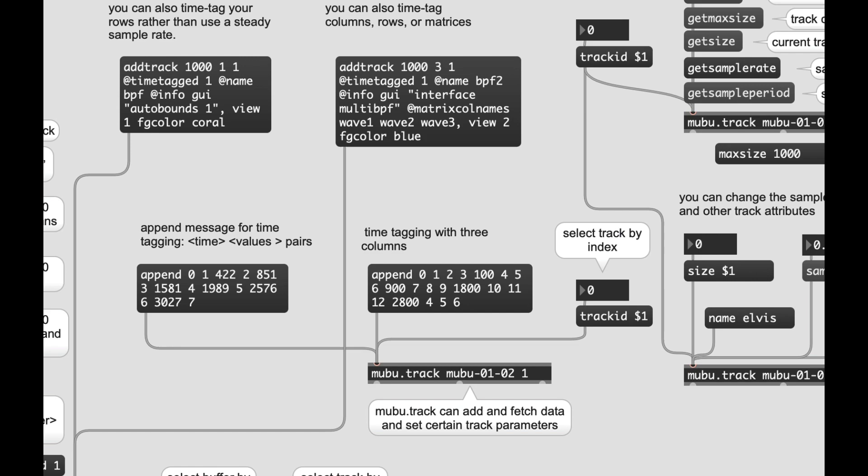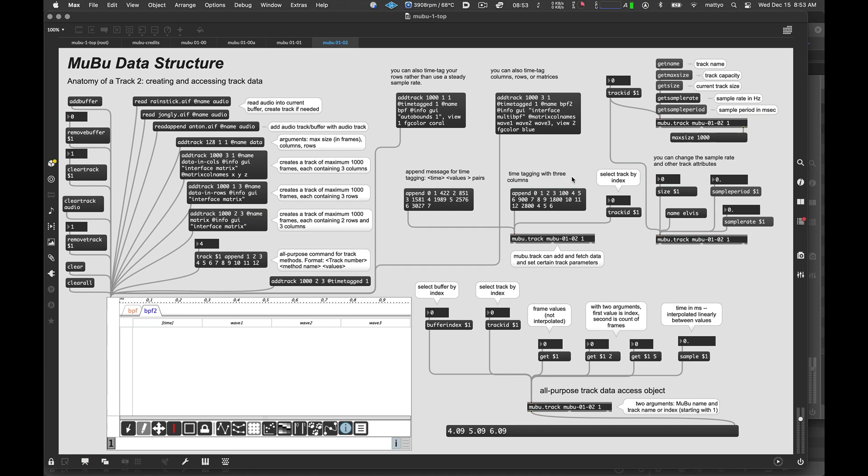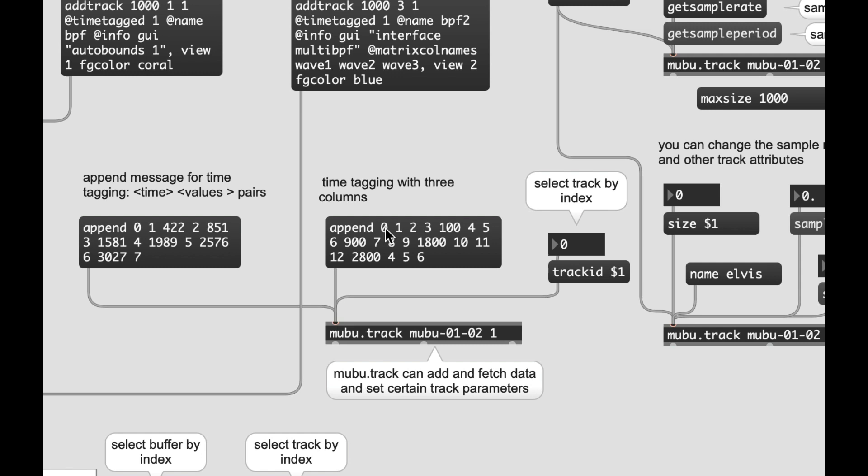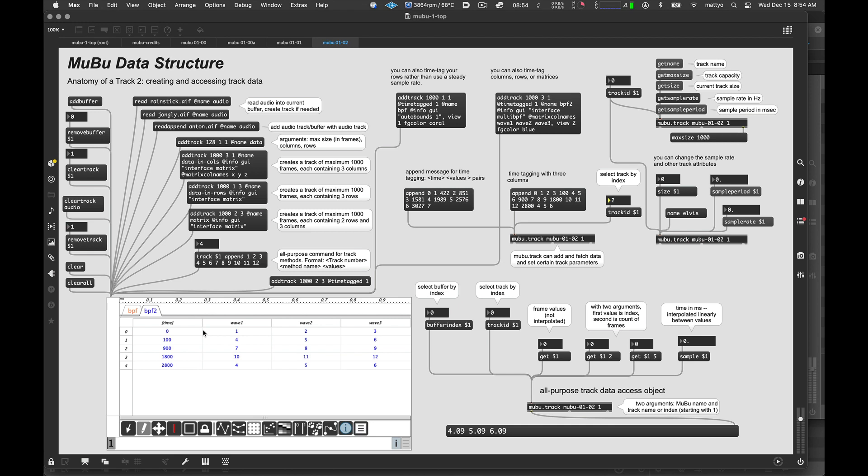In MuBu, the way one normally gets data out of a MuBu or an iMuBu is through the mubu.track object. So let's make another one here. There's another one. Now this one, you will notice we're putting in three columns of data. And I'm just going to switch to matrix view before we put the data. And now, again, same approach, append. But now for each time value, I'm going to send it three pieces of data. Oops, see, I have to change the track ID. So I send it to the right place. And there it is. So again, we have time, and then three values for each.